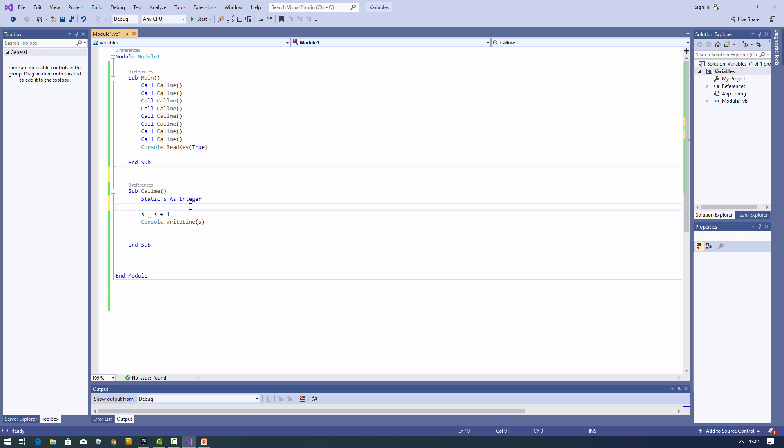In the next video I'm going to use a Windows Forms application and explain the differences from what we've seen here. Then later I'll talk about parameter passing — in particular, passing parameters by reference and by value.